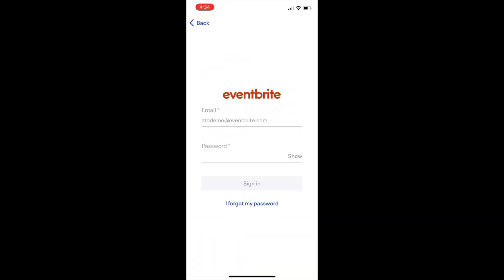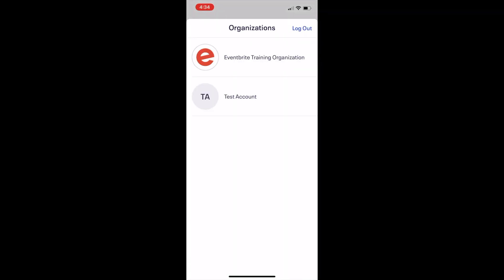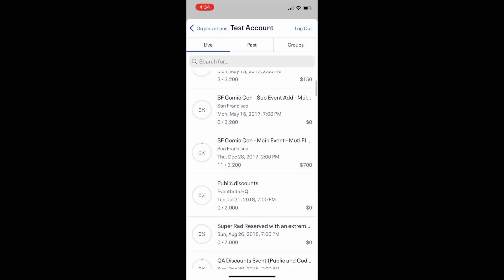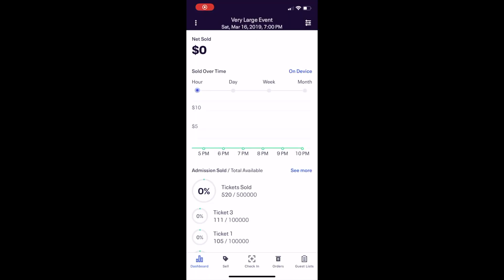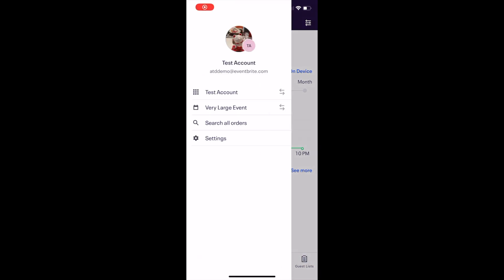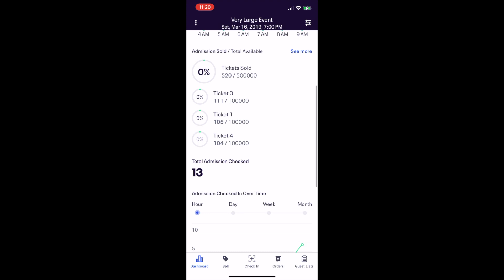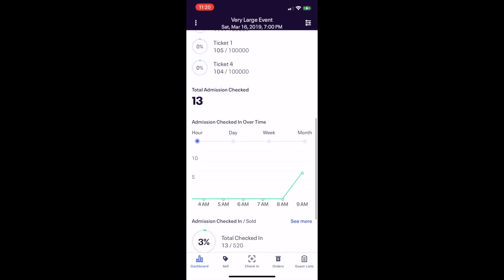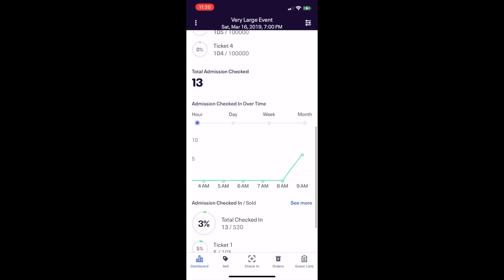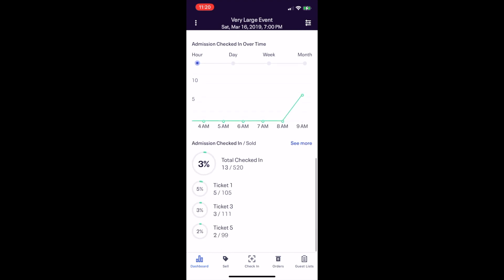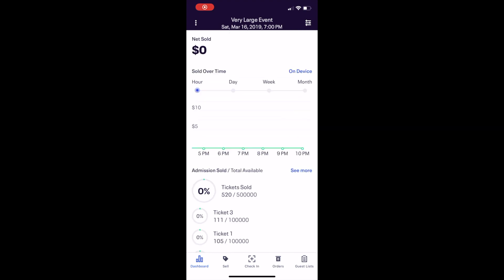Once logged in, if you manage more than one organization, you first select your organization and then select your event. You can switch between organizations and events from the three dots at the top left. On the dashboard, anybody with permissions is able to view real-time sales and check-in data over time and by ticket type.